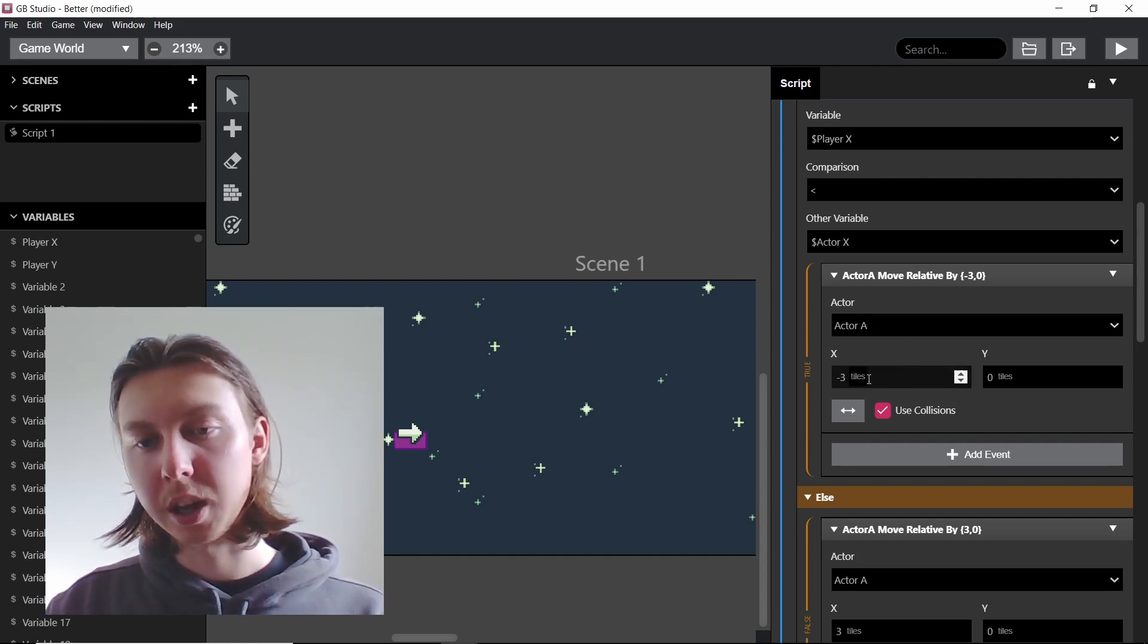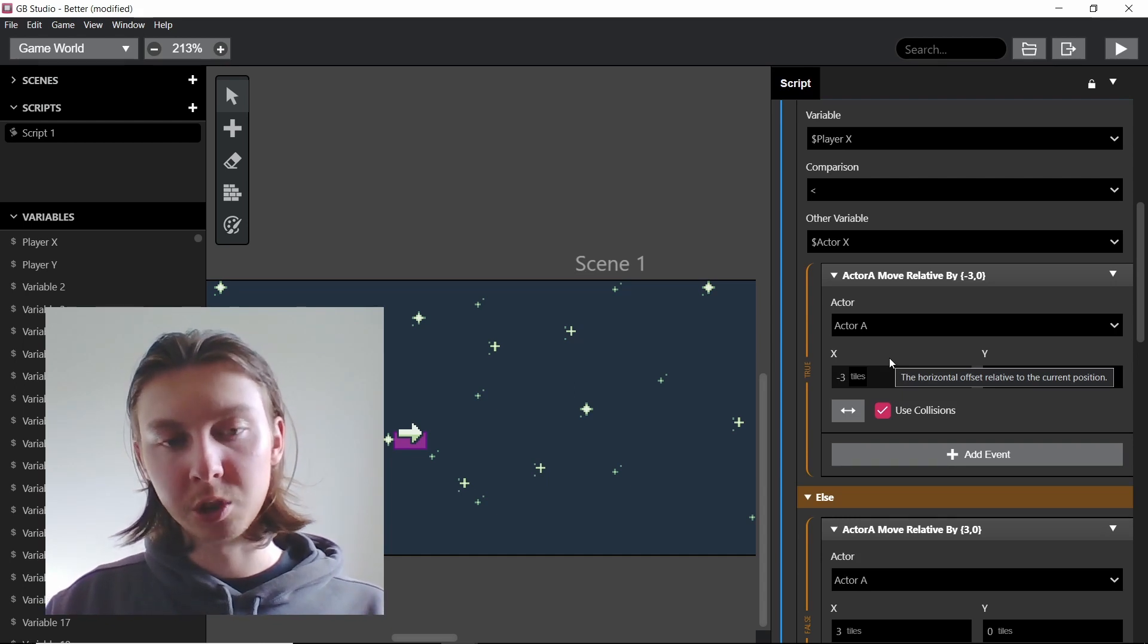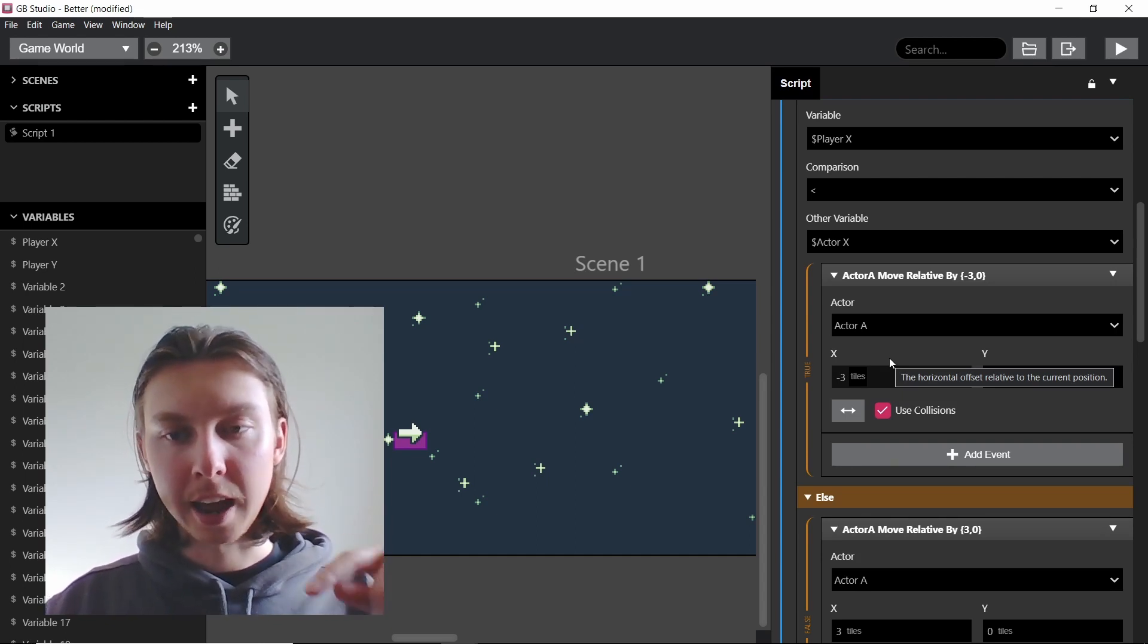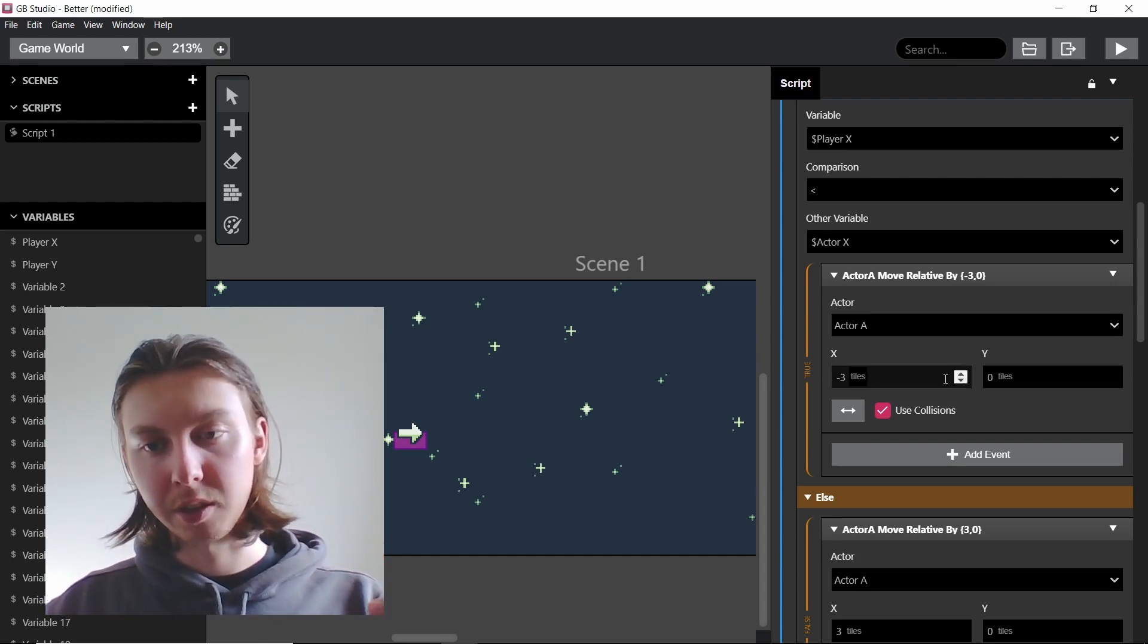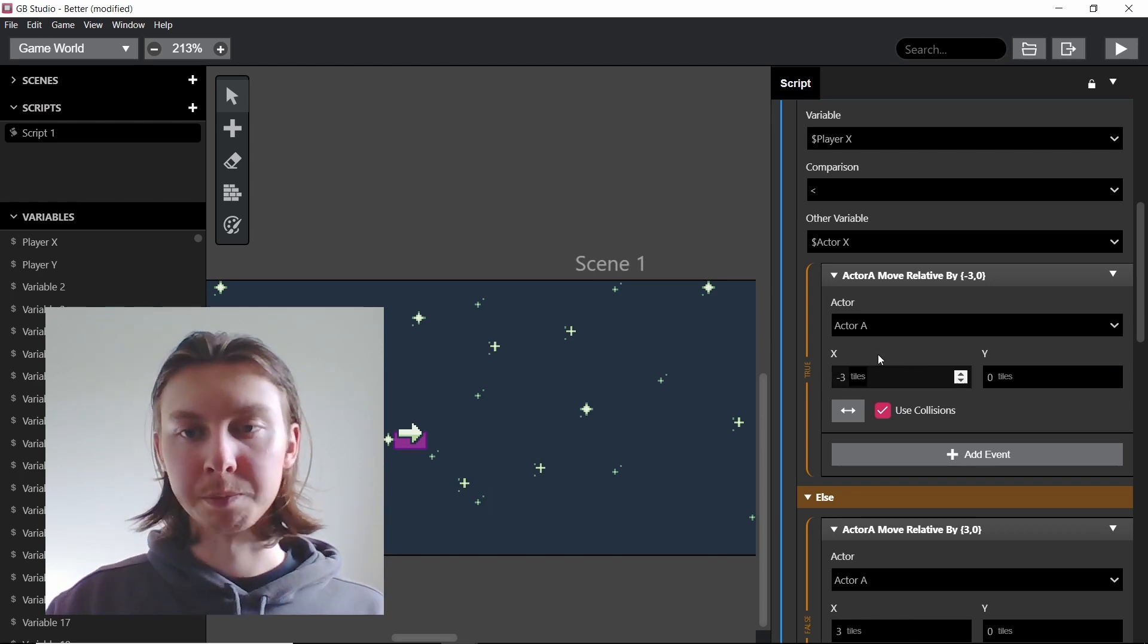So by doing this we're trying to reduce the amount of time it's checking and instead have the amount of time we're moving increased, right?